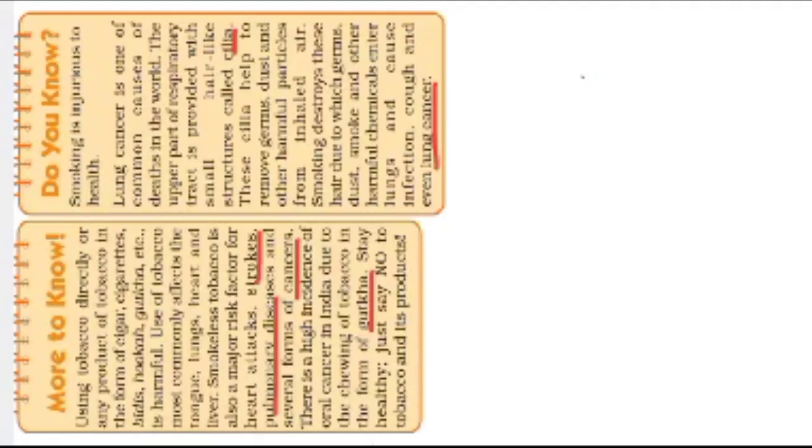Use of tobacco most commonly affects the tongue, lungs, heart, and liver.